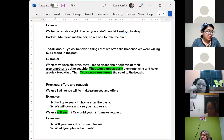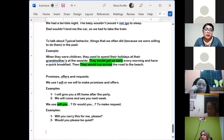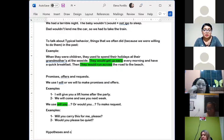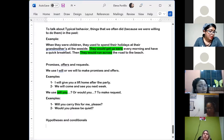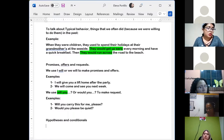We have almost the last part. Now we are going to talk about hypothesis and conditionals. We use 'will' in conditionals to say what we think will happen in the present or future.